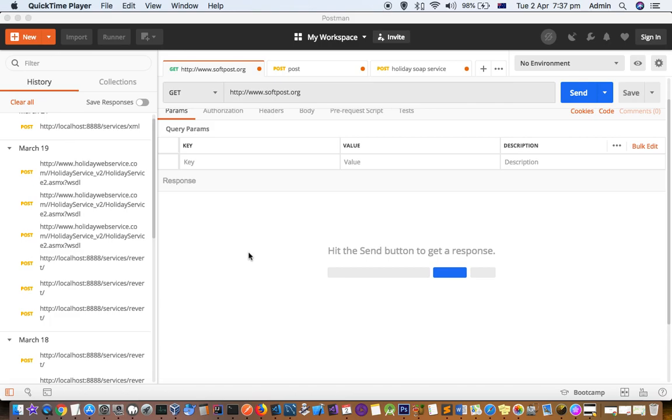This video explains how you can view the actual HTTP request and response in Postman.